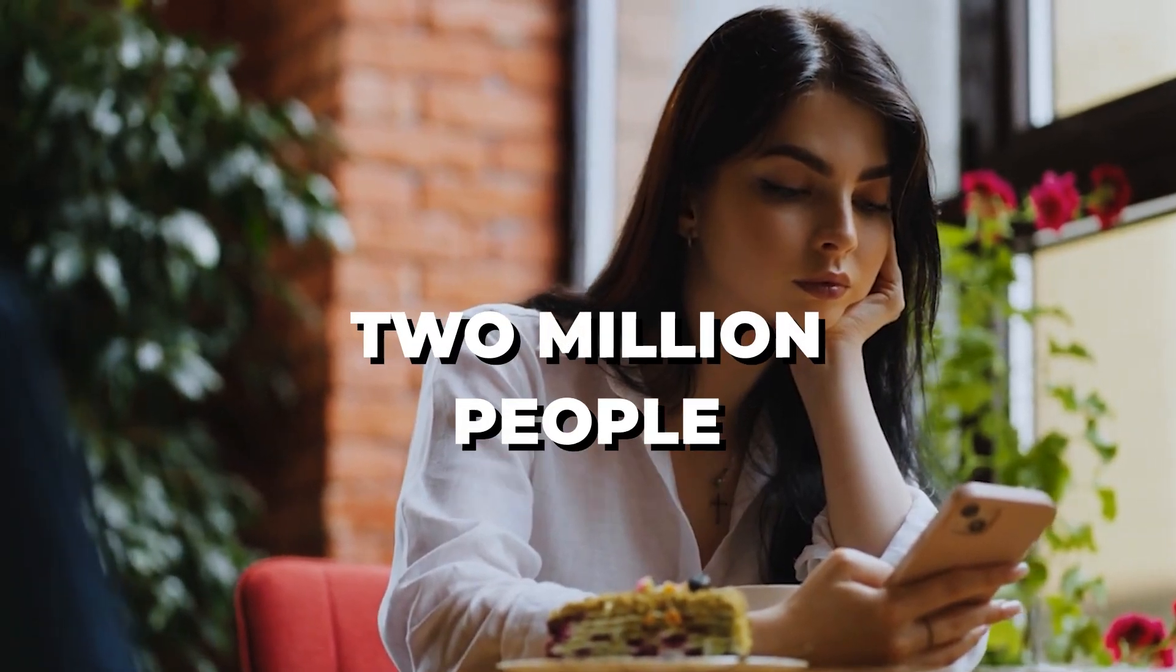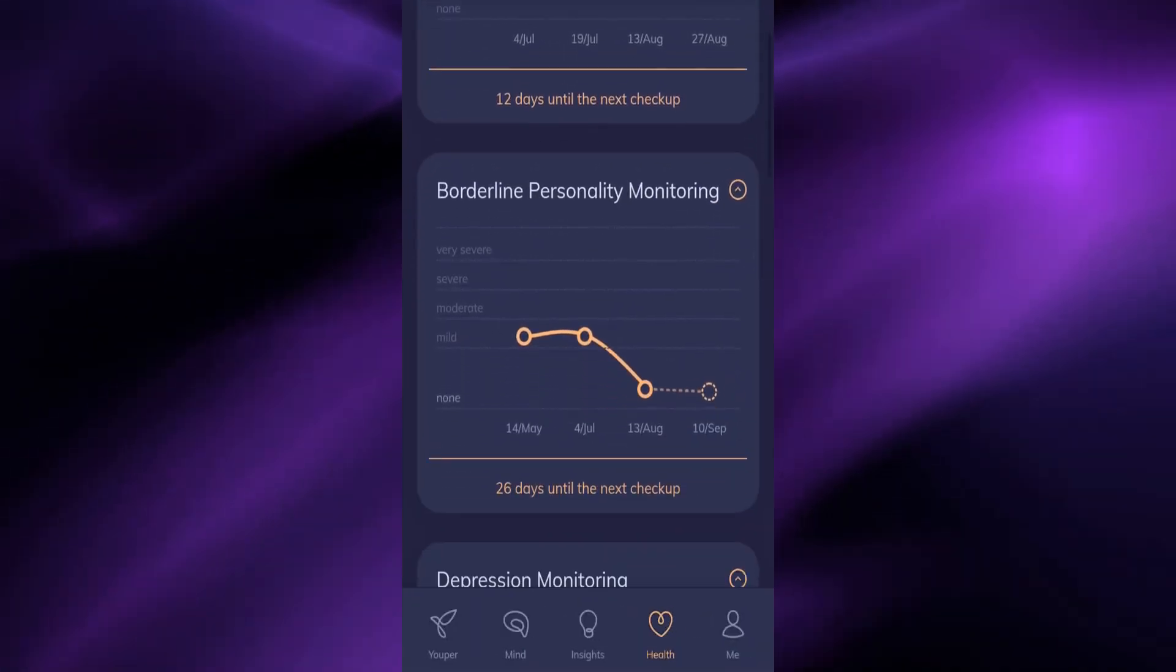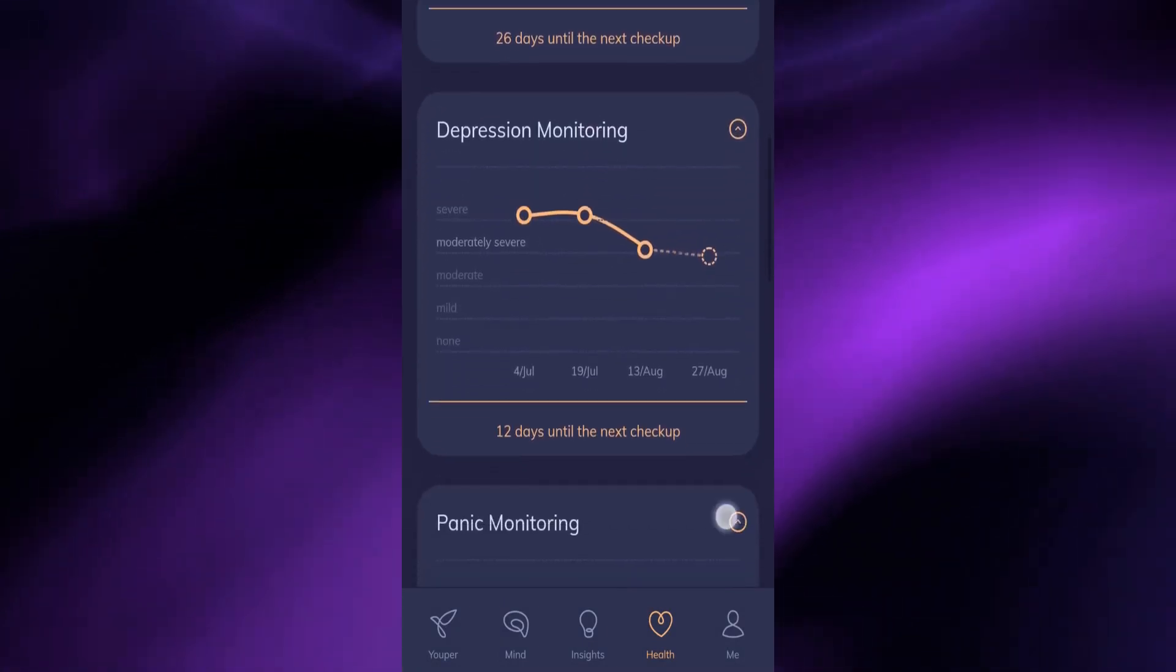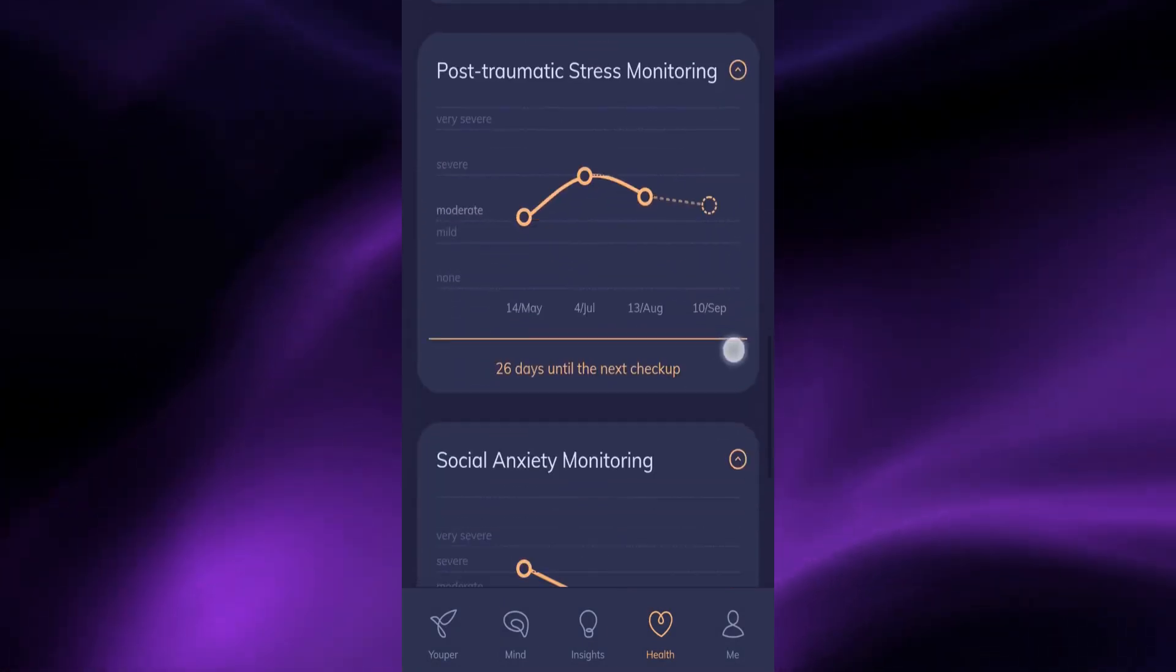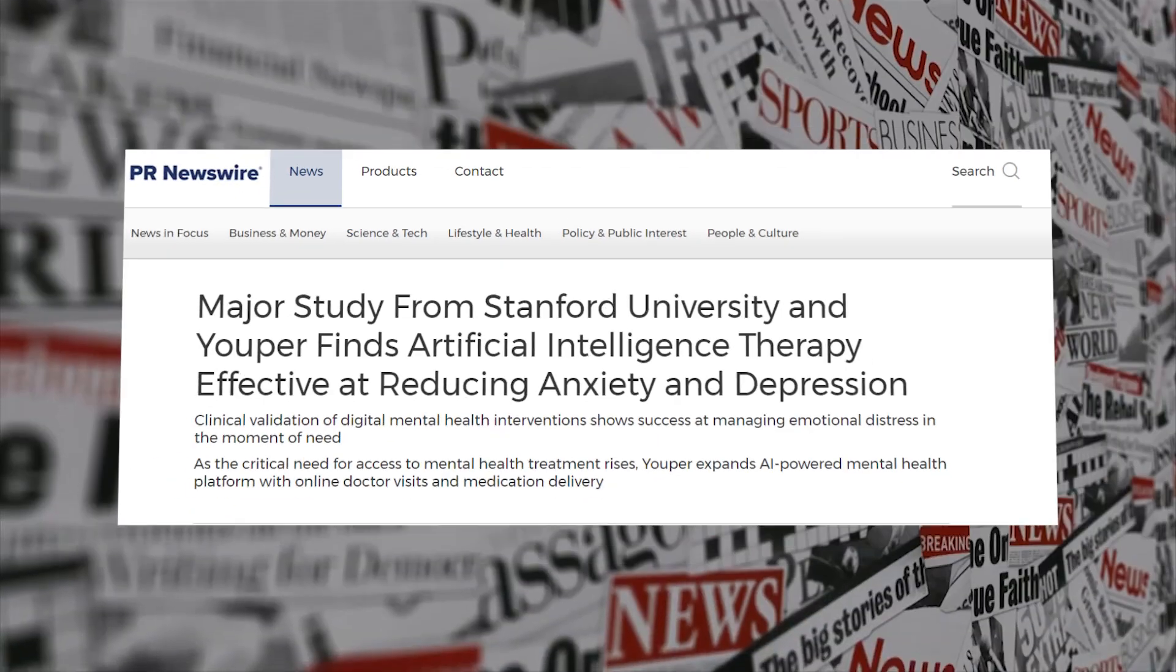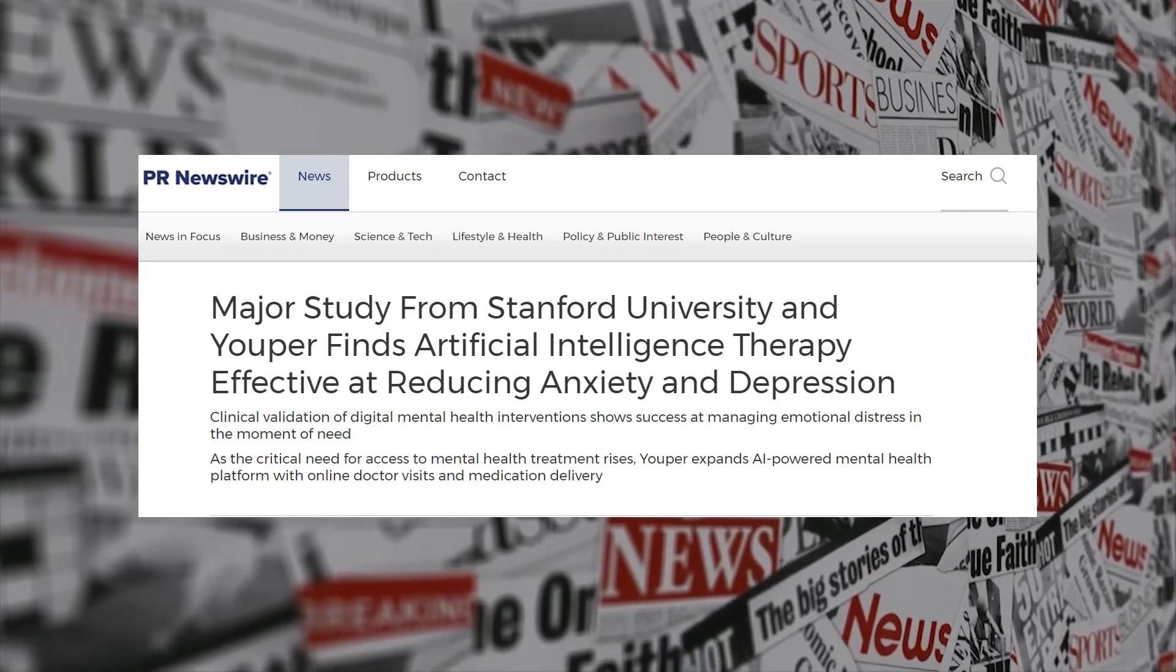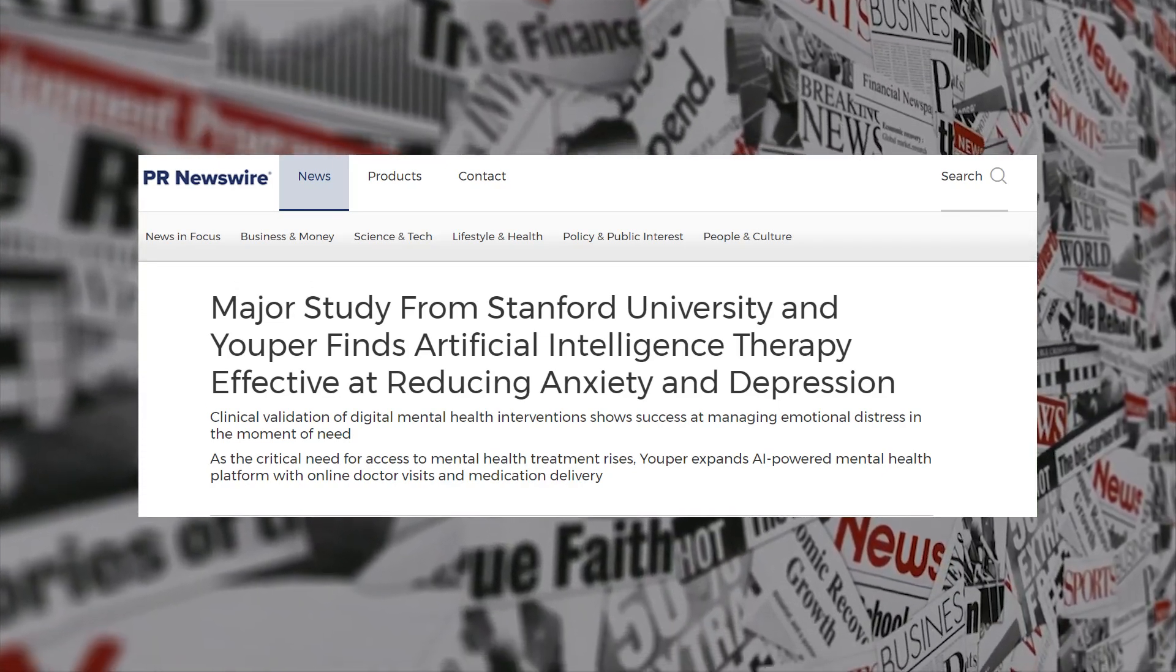It has already assisted over 2 million people in managing their mental well-being. Developed with evidence-based interventions, Youper is proven to reduce symptoms of anxiety and depression, with research from Stanford University affirming its effectiveness.